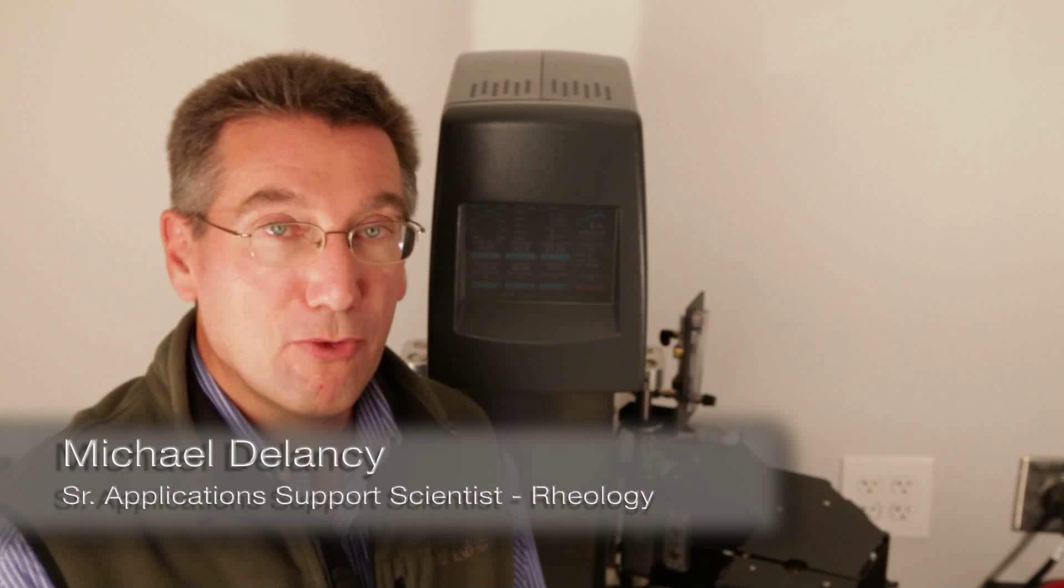This TA Tech Tip will guide you through the process of how to perform the torque and normal force calibrations for the ARIES G2 rheometers.